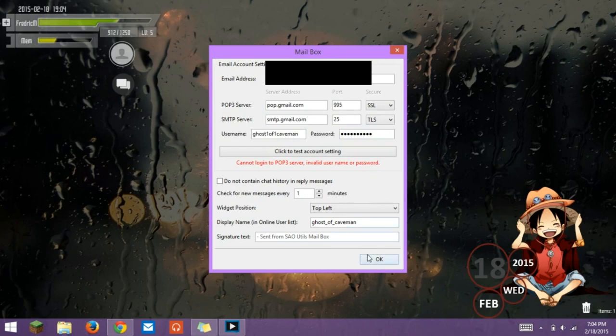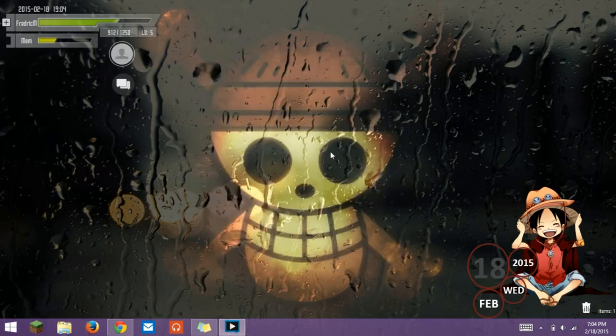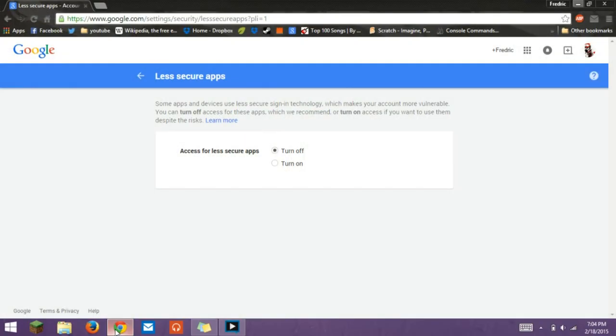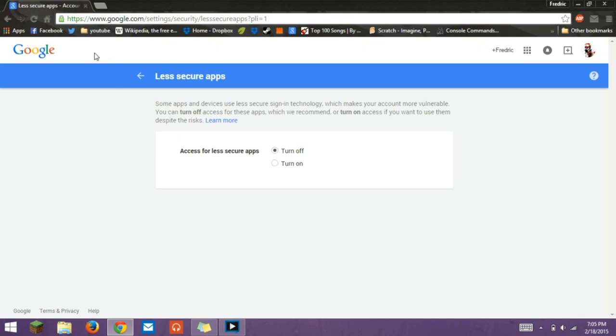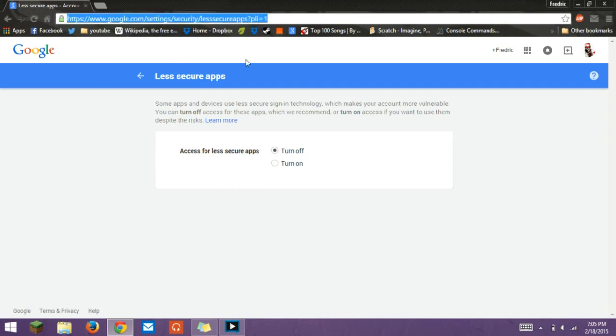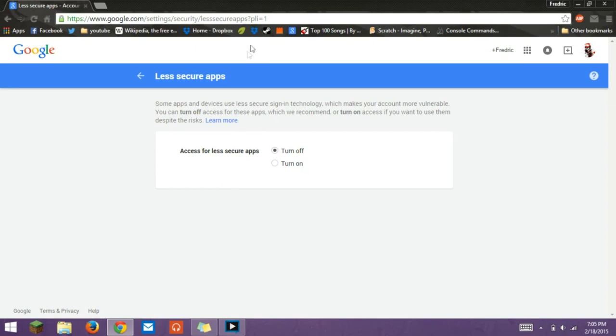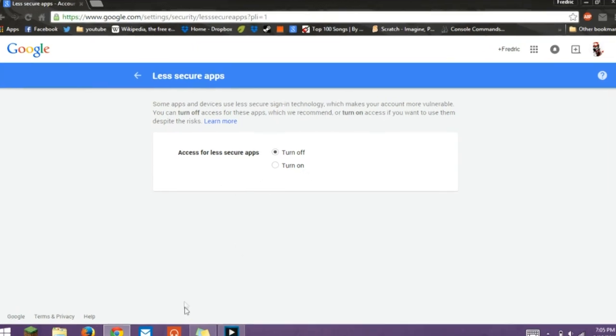So what you're going to want to do is just hit OK because you don't need that open. You're going to open your internet browser, and I will put what this is in the description. This only works for Google or Gmail, so you can just go to the link or copy and paste it in, and then it'll bring you to this.